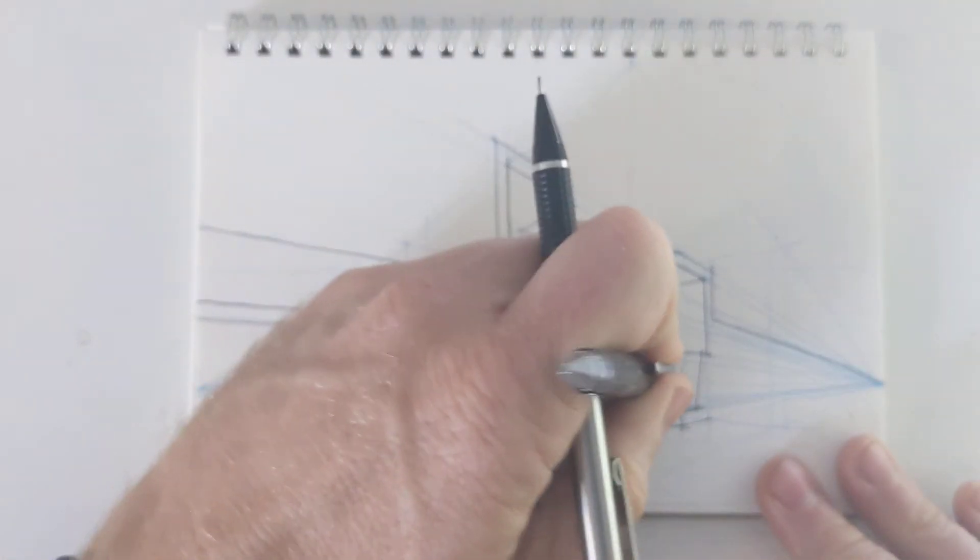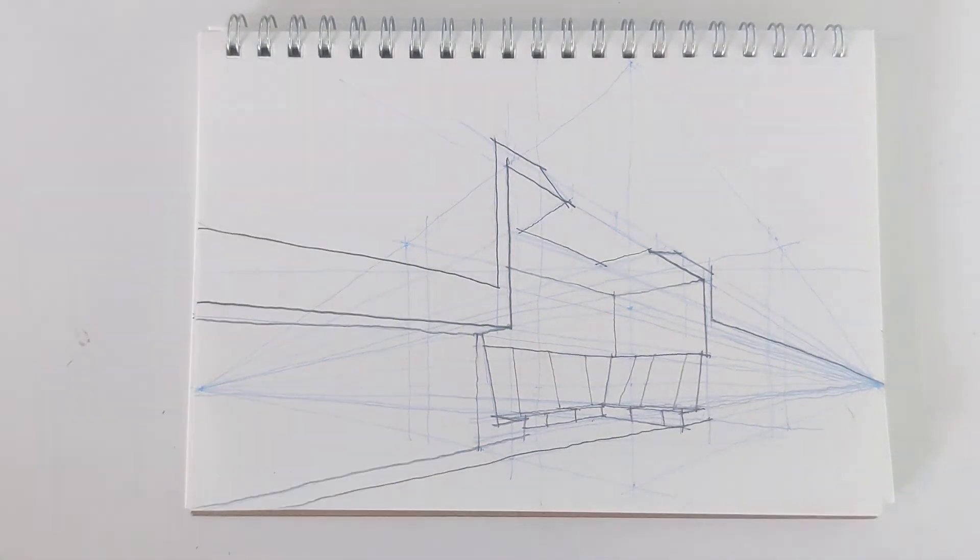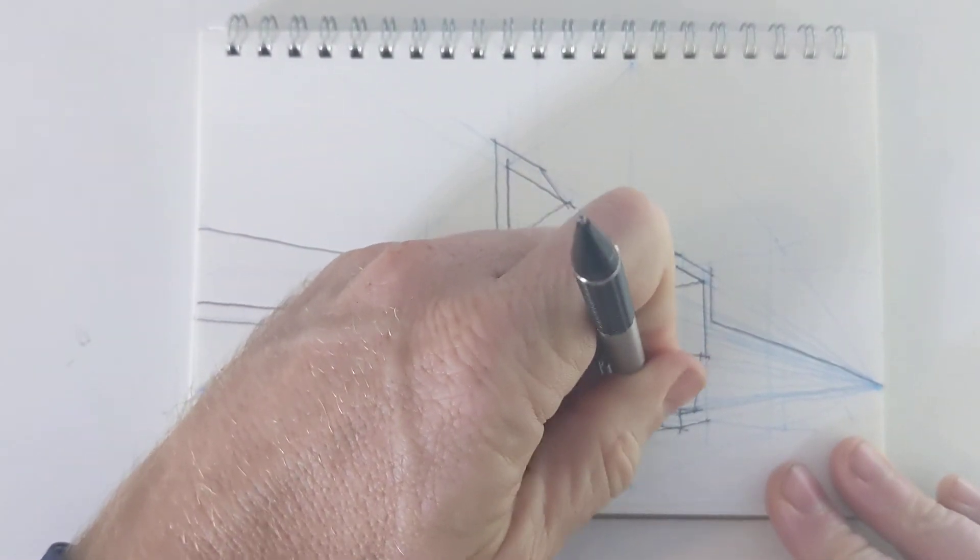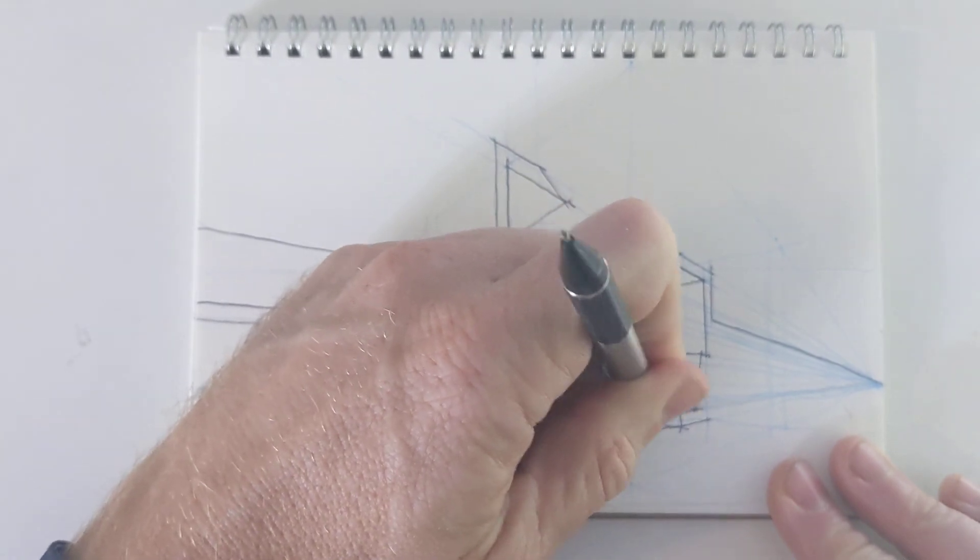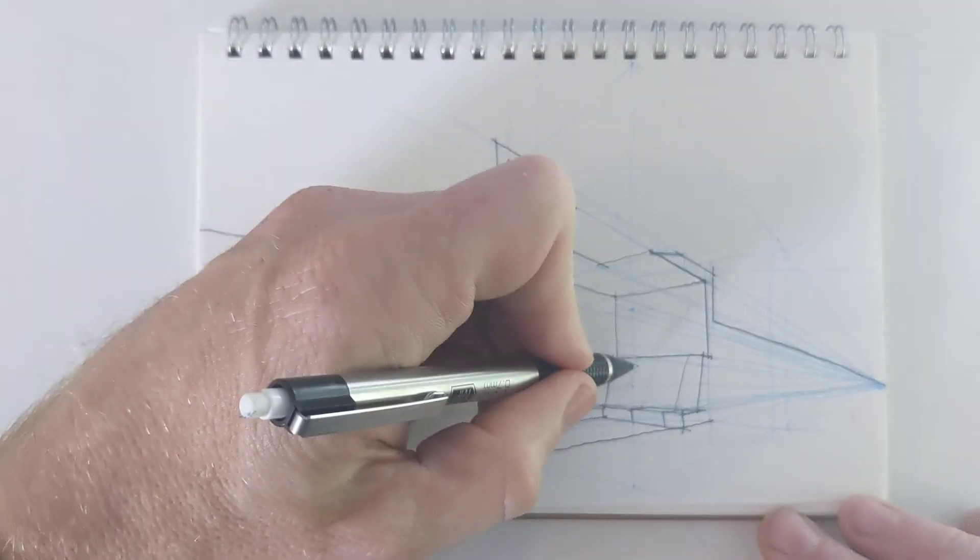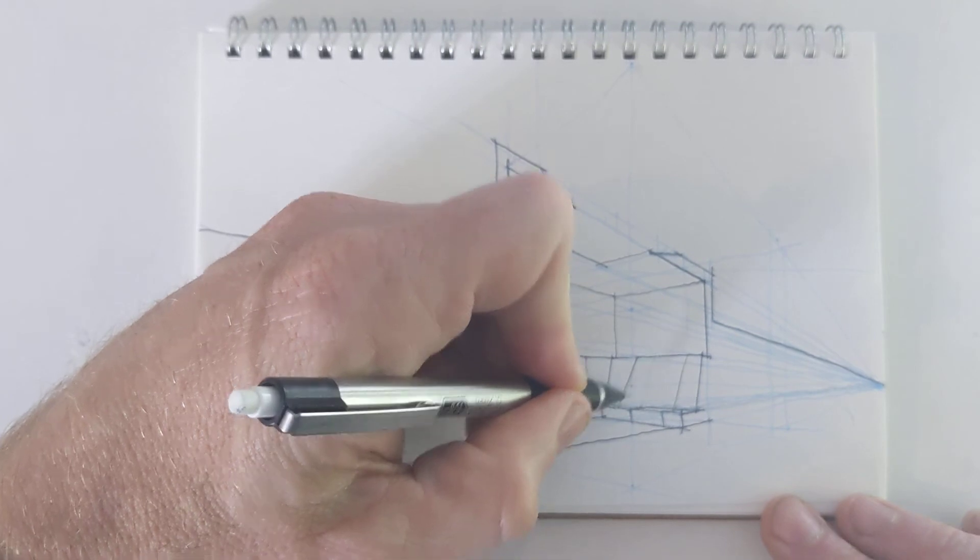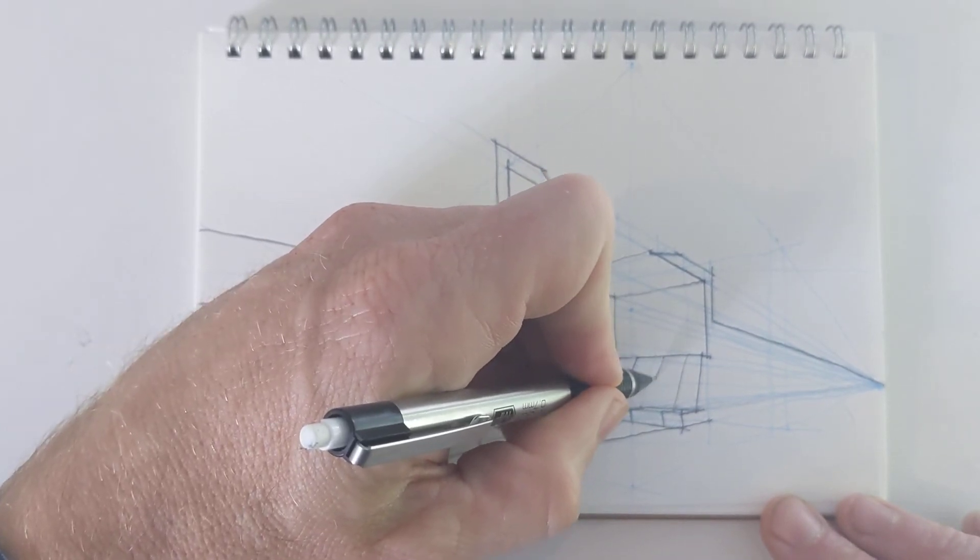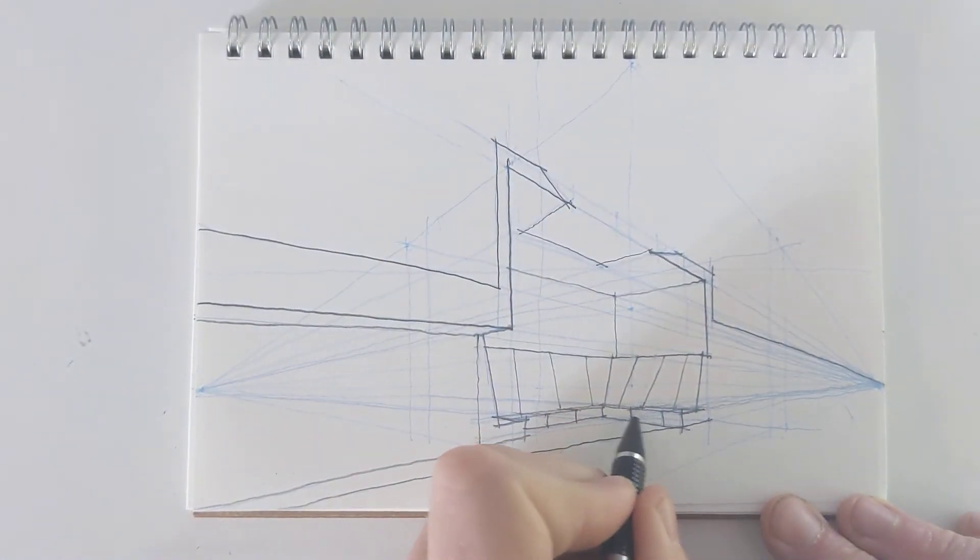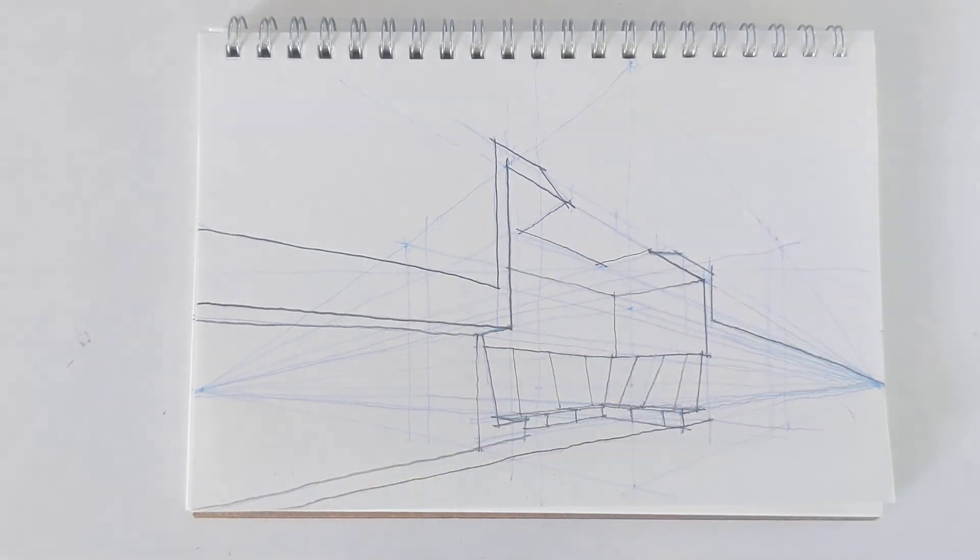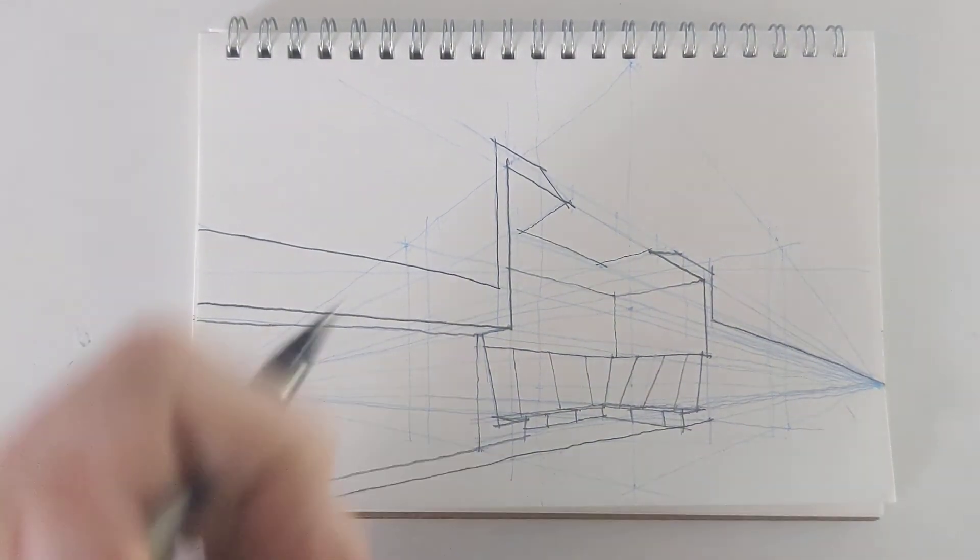And again, you know, this is not very scientific process to getting these perfect. But I'm just trying to do my best to get them as close as they can be. And that's my drawing.